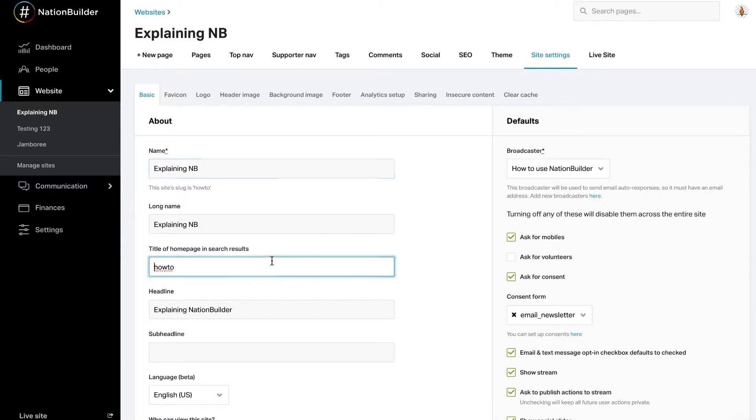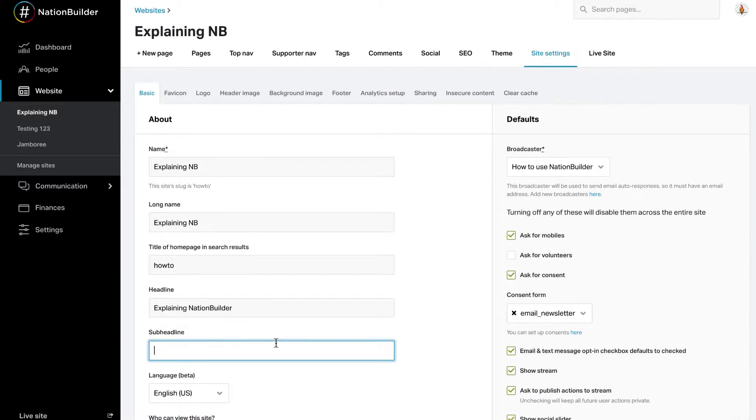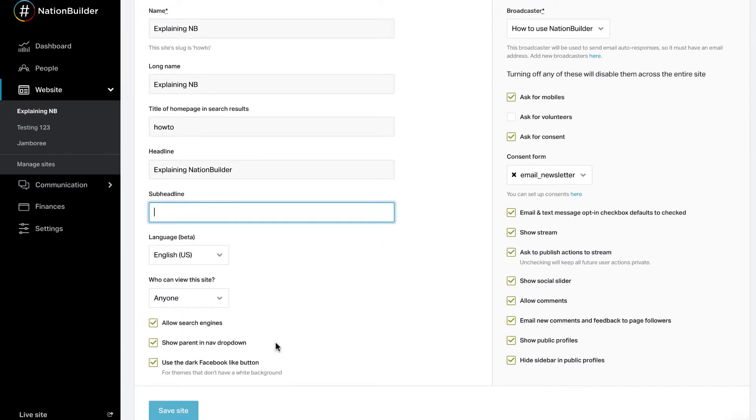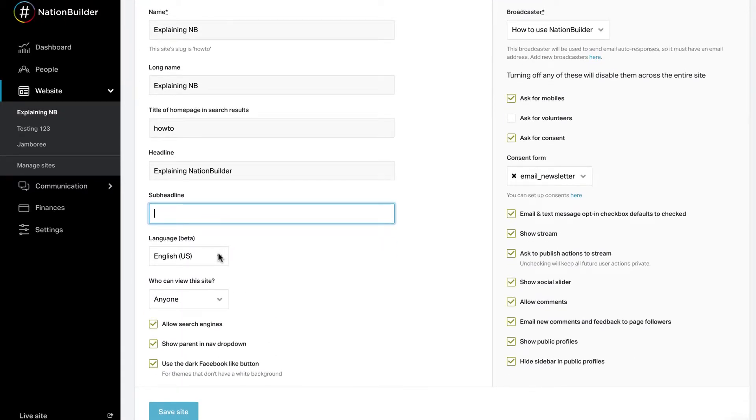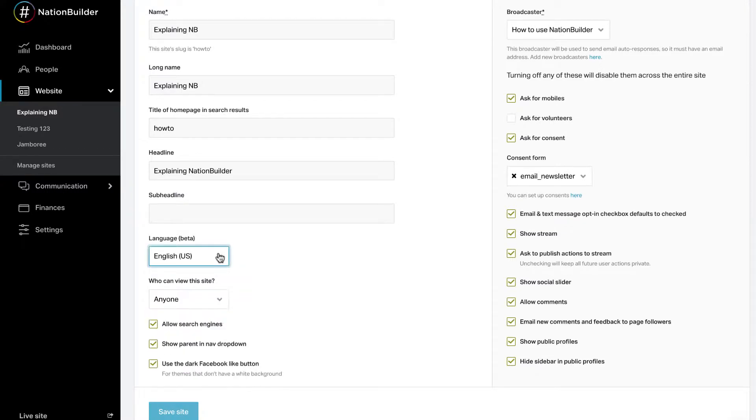Enter the title of your site that will appear in search engine results. Enter a headline or sub-headline for your site. These can be pulled into pages or email blasts using smart fields. Decide on the default language of your site and select an option from the drop-down menu.